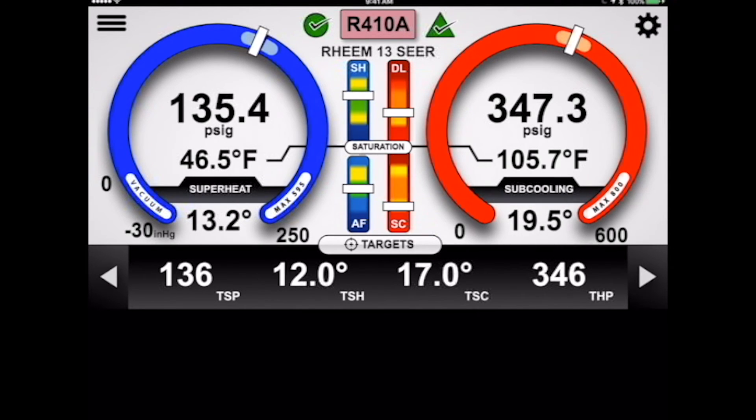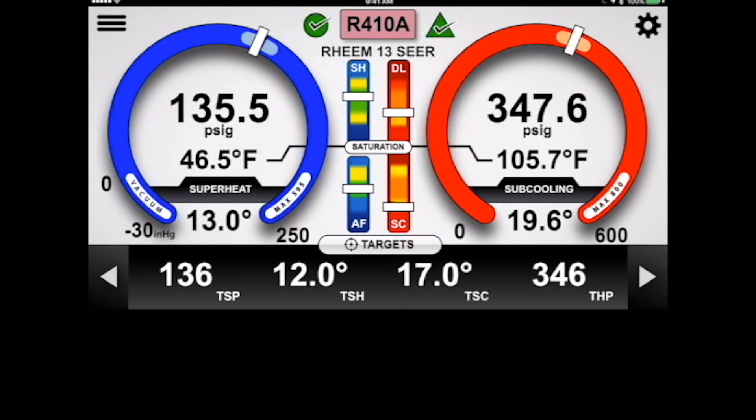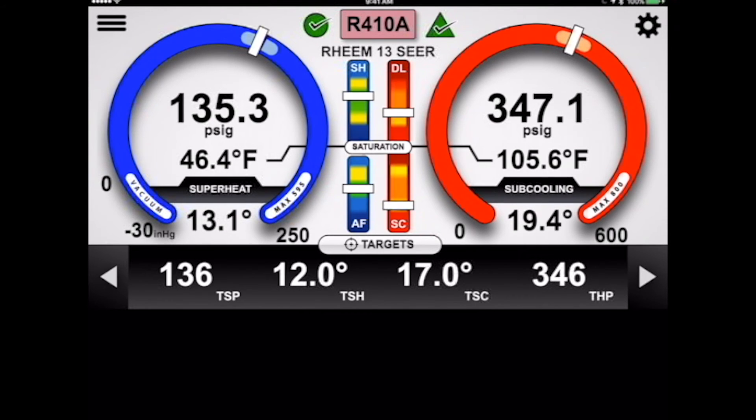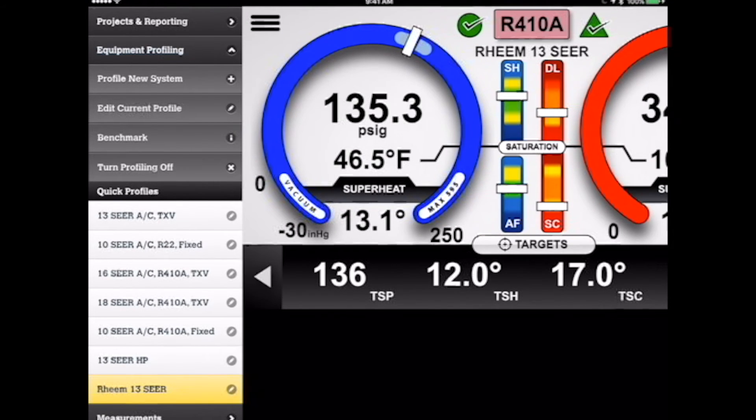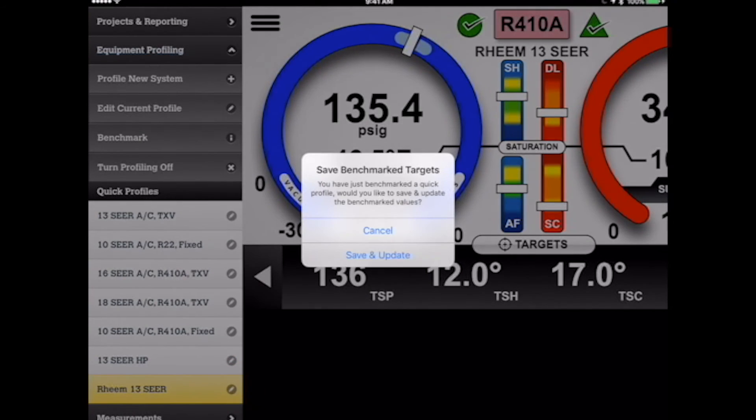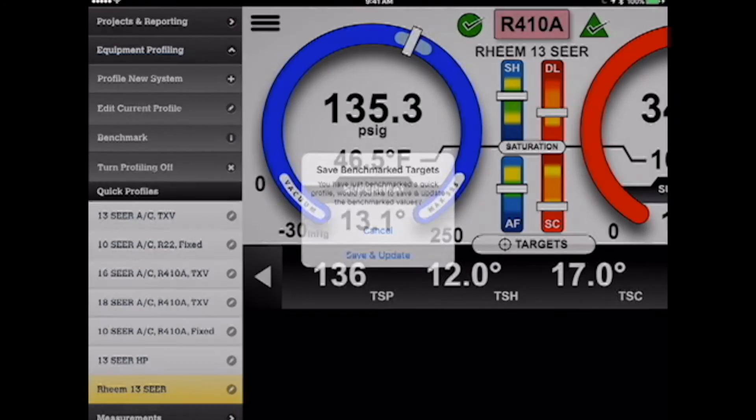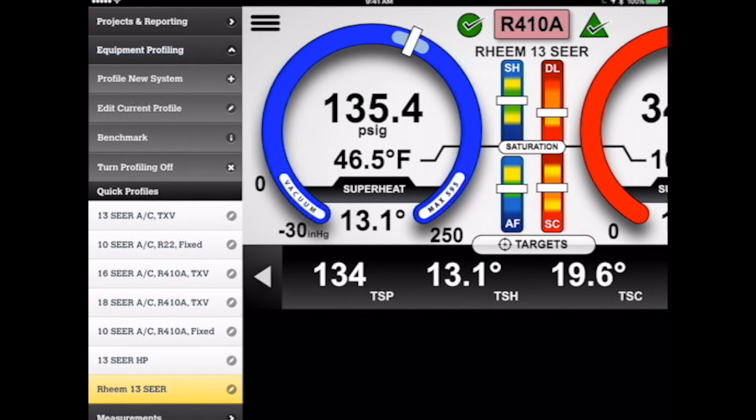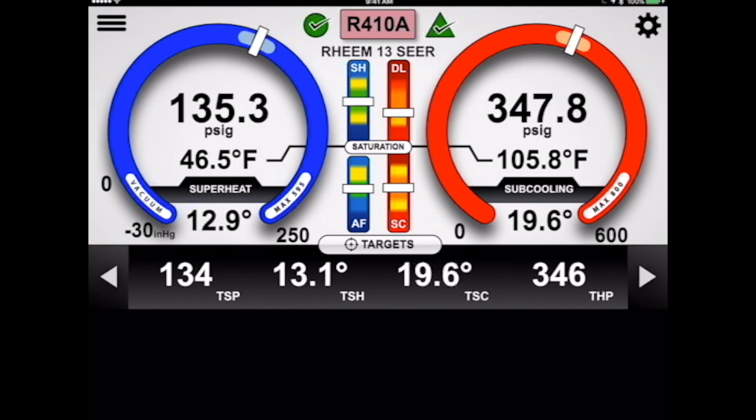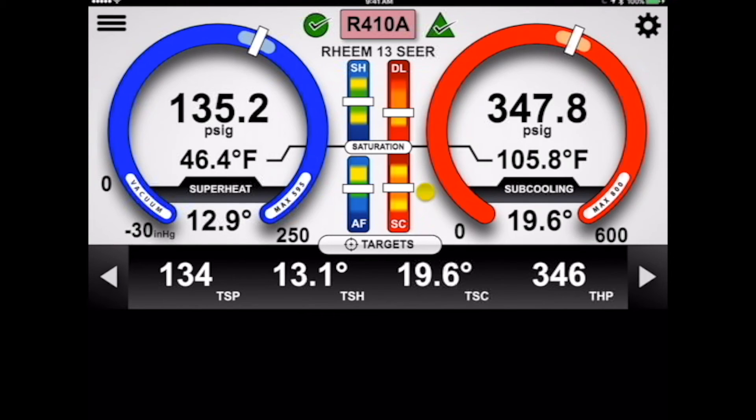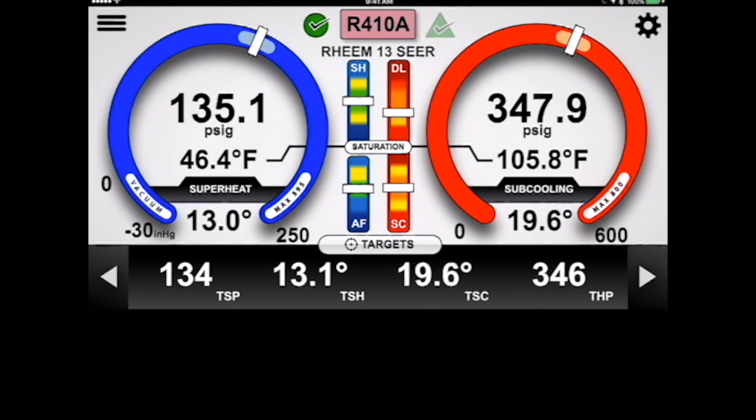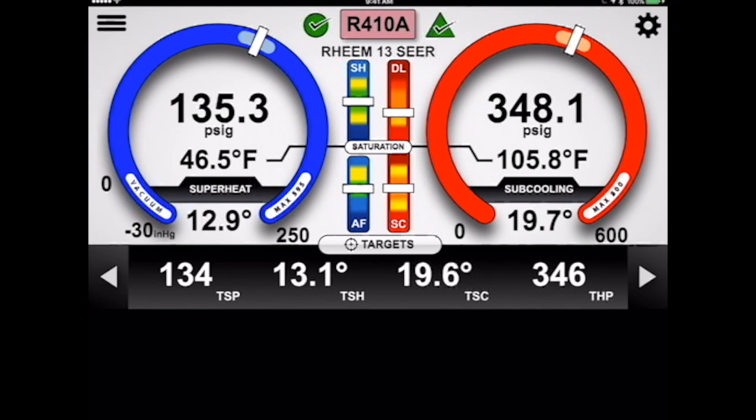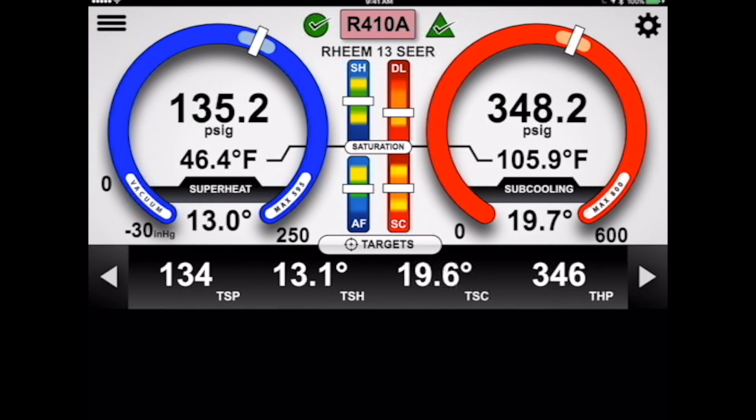So, again, this allows us to see not only what the readings are, but now are they where they should be? So we're going to go ahead and I'll show you the next real powerful feature of this, and that is being able to store this in the cloud as a benchmark. So we go in there, and if we benchmark this system, what we're going to do is I'm recording exactly the way that system's operating. You can see right here that that subcooling went right to the center. The subcooling went right to the center, superheat's at the center.